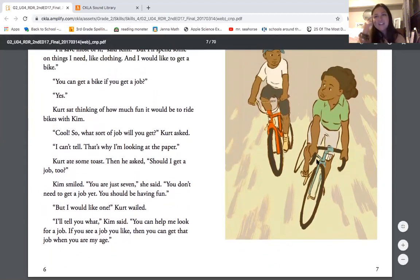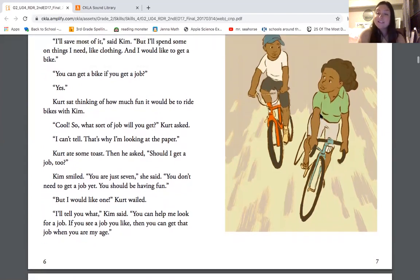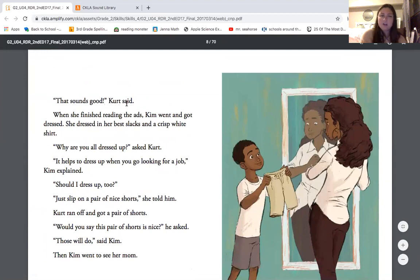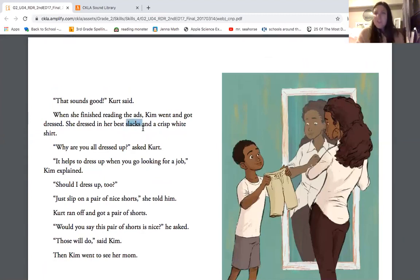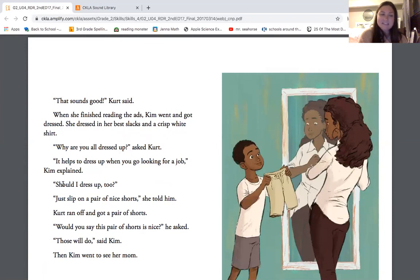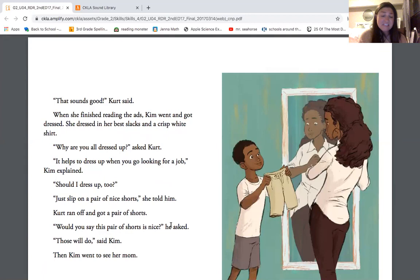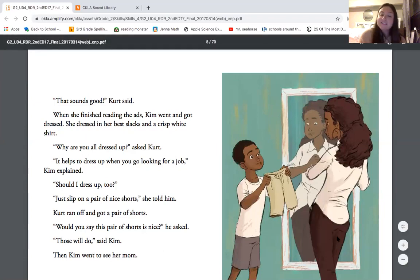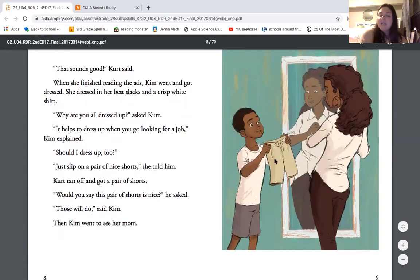Here we have Kurt imagining him and Kim riding bikes together, because we know she wants to save money for a bike. 'That sounds good,' Kurt said. When she finished reading the ads, Kim went and got dressed. She dressed in her best slacks — slacks, that vocab word that means pants, a fancy pair of pants — and a crisp white shirt. 'Why are you all dressed up?' asked Kurt. 'It helps to dress up when you go looking for a job,' Kim explained. 'Should I dress up too?' 'Just slip on a pair of nice shorts,' she told him. Kurt ran off and got a pair of shorts. 'Would you say this pair of shorts is nice?' he asked. 'Those will do,' said Kim. Here we see Kim getting dressed in her nice slacks and Kurt showing off his nice shorts.